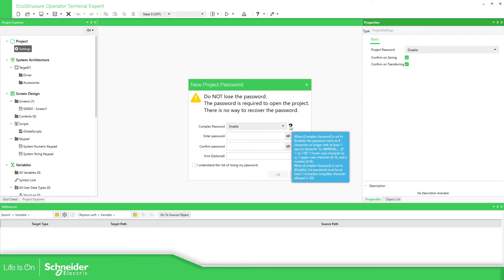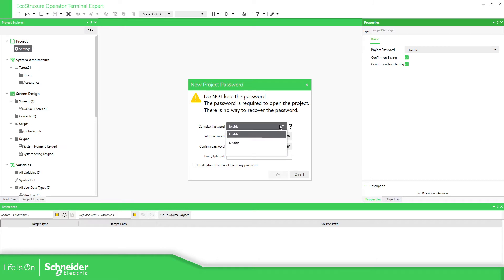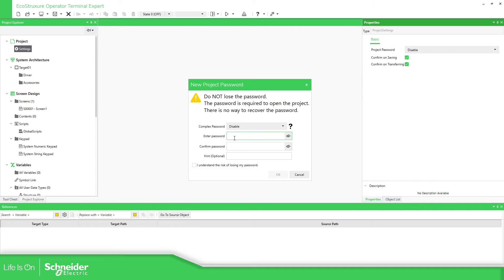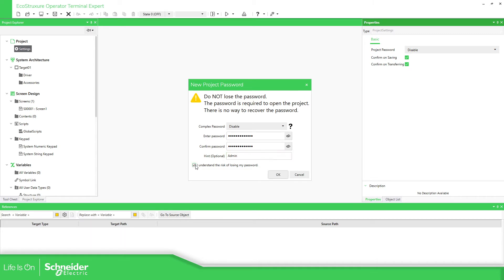This is the complexity, just read it. Now I'm going to use the normal, the easy one. So this one would be administrator, administrator. Hint optional, admin. You will need to understand the risk now, have the password administrator, administrator.